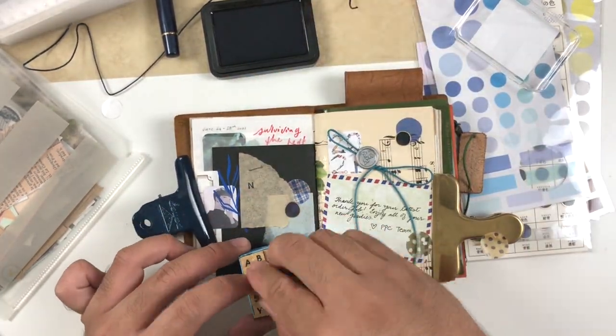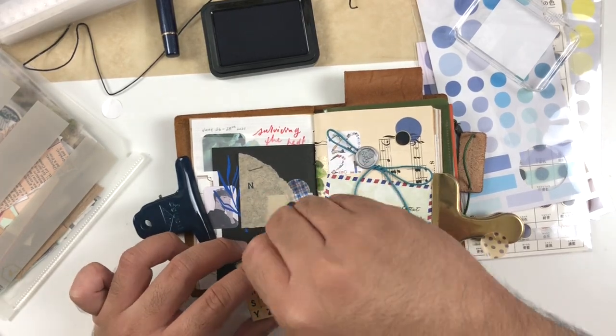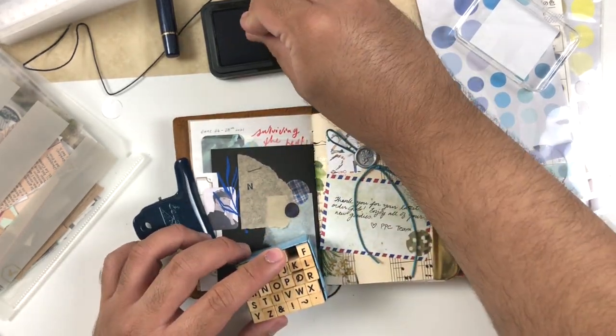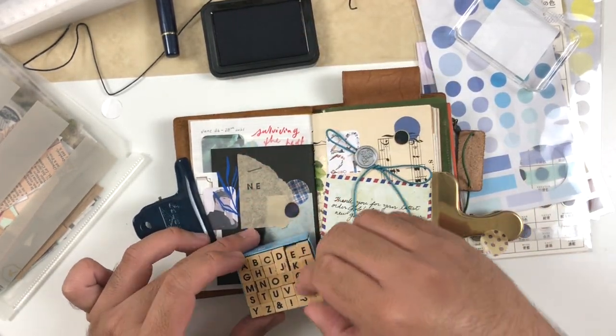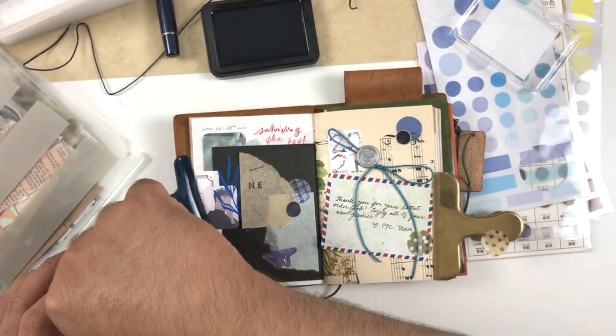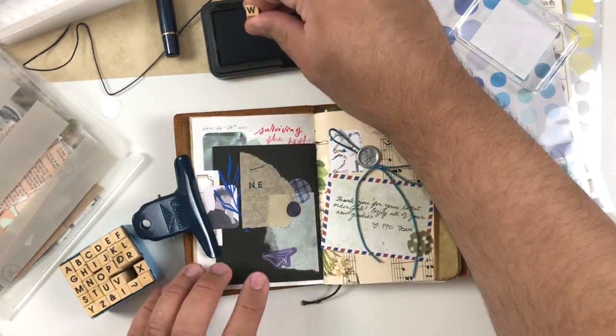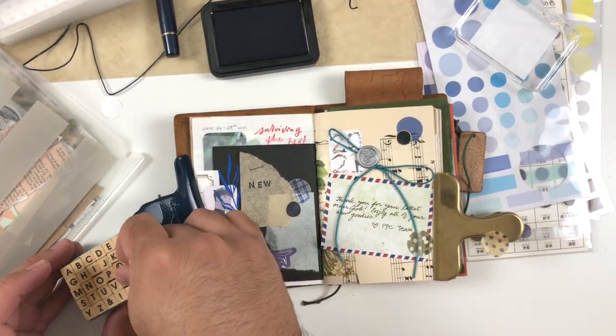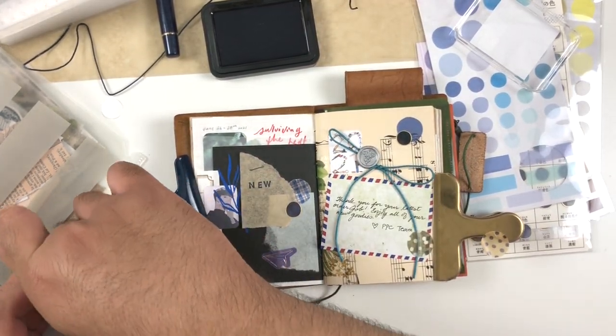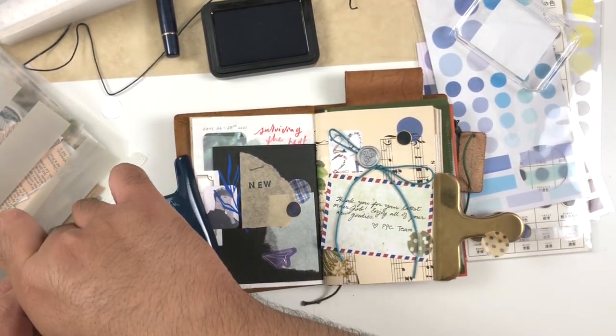Just stamping new pen day would be kind of enough to add some indication of what was happening here. We do have the little note from the Paper Plus Cloth team on the right hand side of the spread, but I thought it would be nicer to stamp new pen day.